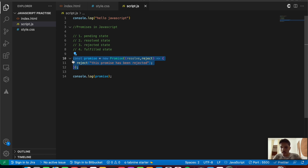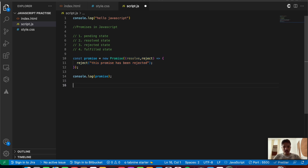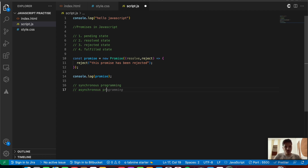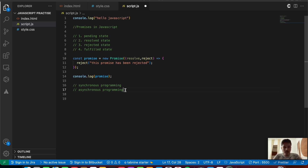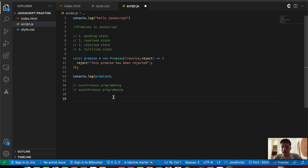Before looking into the next step of promises, we will understand synchronous programming and asynchronous programming. Promises are used to handle asynchronous operations inside JavaScript. Synchronous programming is programming in which the code gets executed line by line — whatever is inside the script file gets executed sequentially. This type of programming is called synchronous programming.